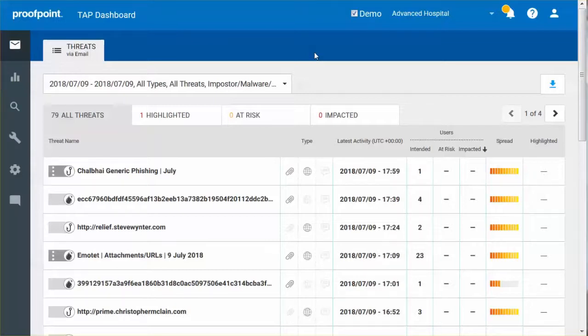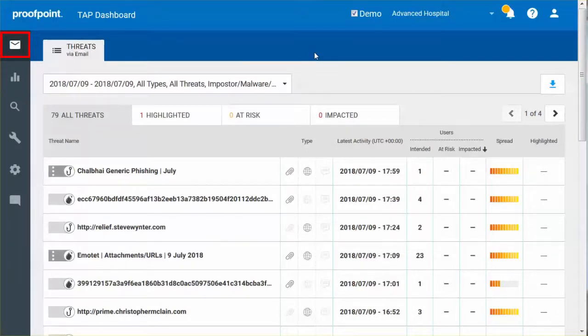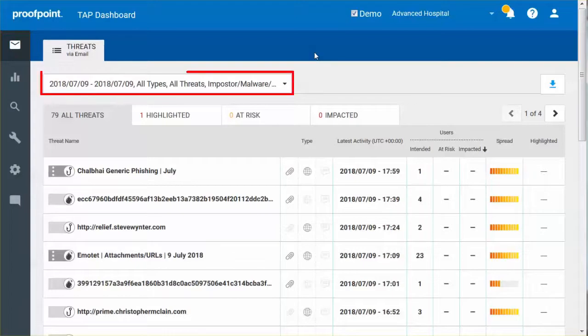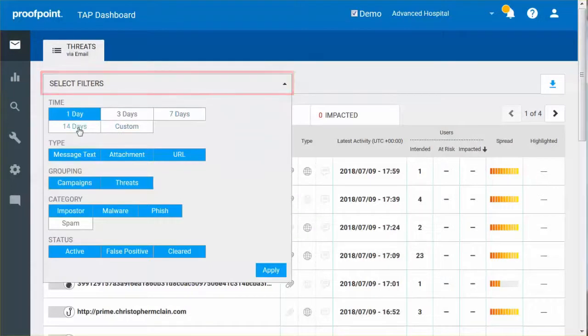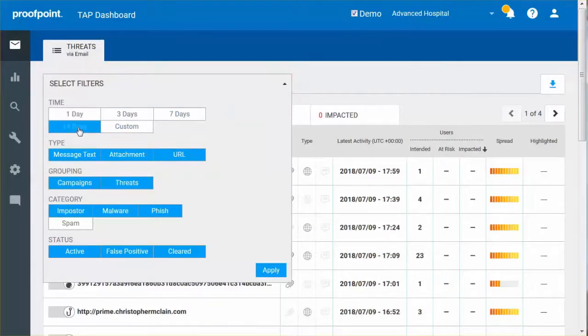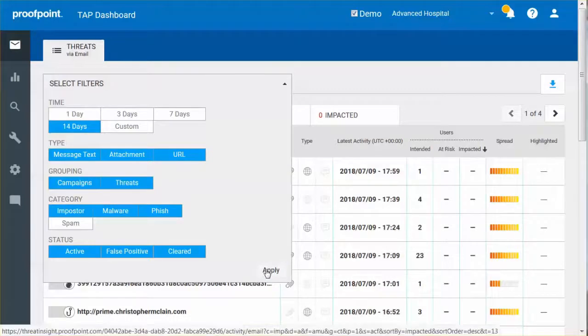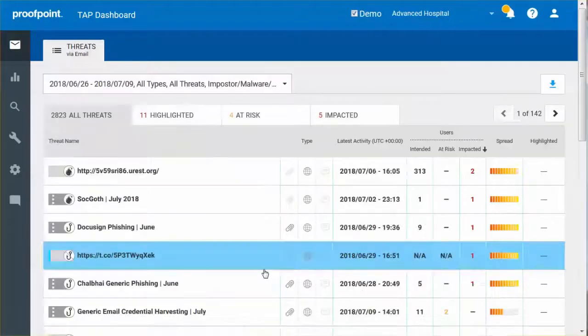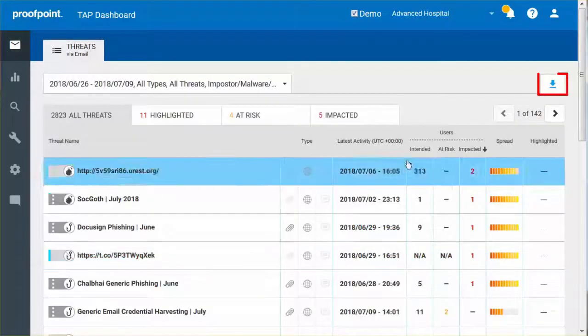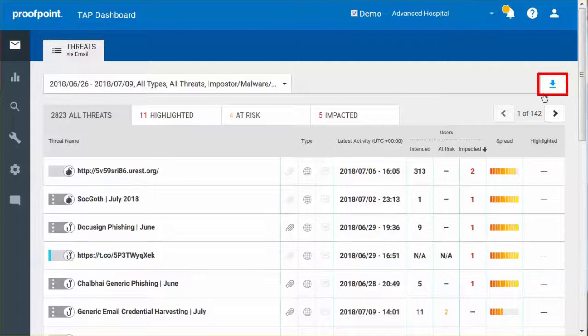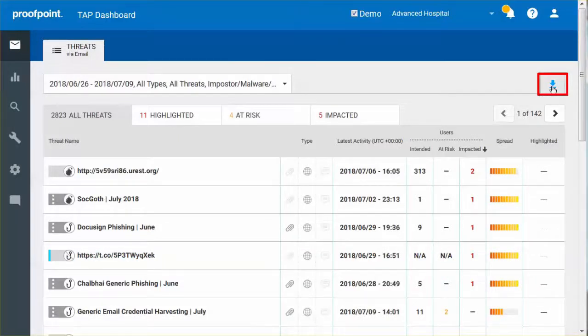In reviewing the TAP dashboard, the email button identifies and displays threats which may affect your organization. A filter box allows you to limit the results displayed in the table directly below. To the right of the filter box, a CSV file can be downloaded for grouped threats. This file contains the same information visible in the All Threat table below.